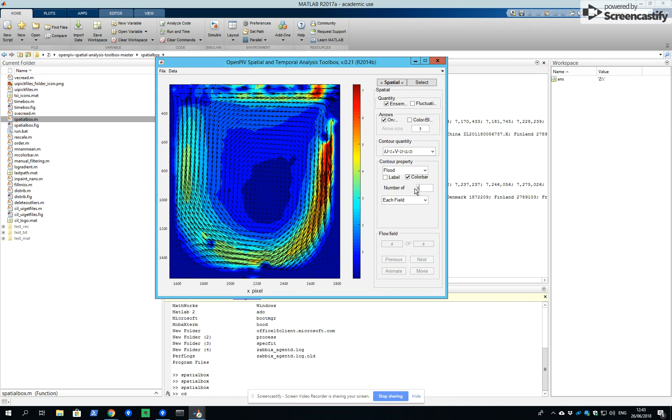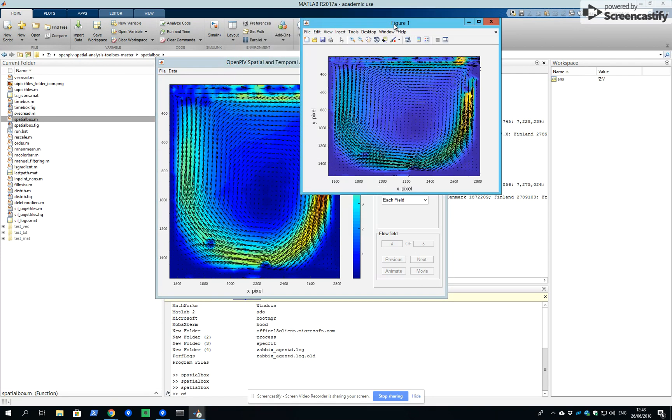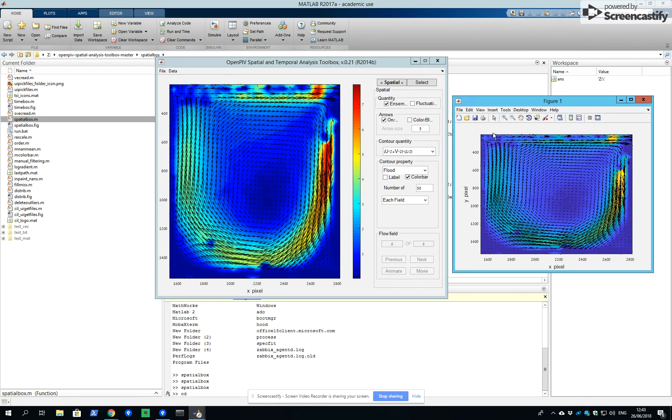We can add number of colors to get a smoother flow field. We can also export this figure into Matlab and save it later for our use.